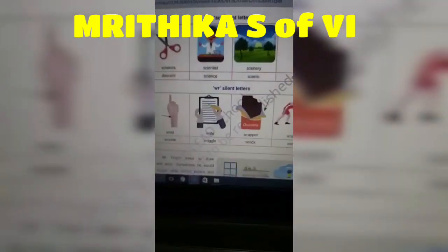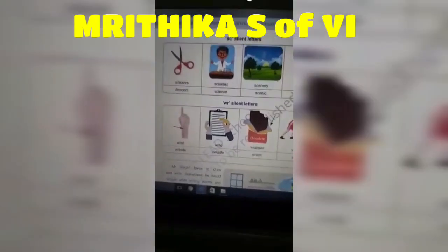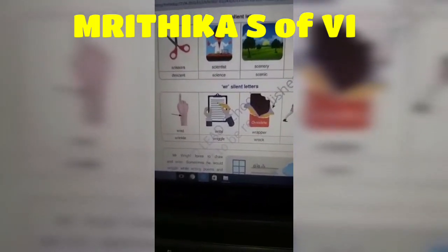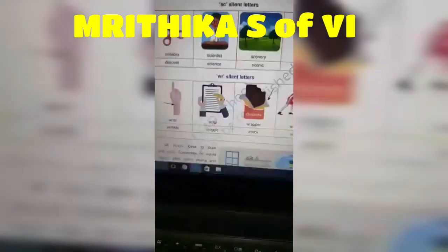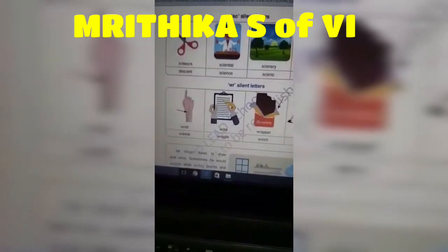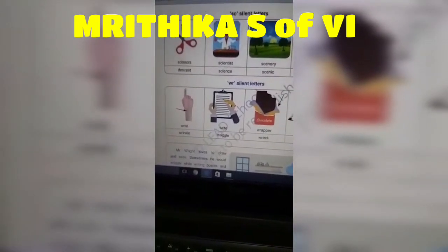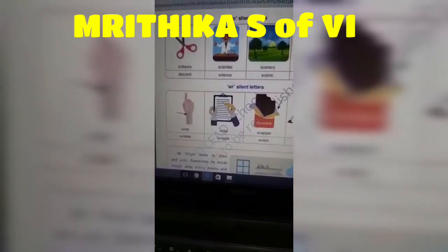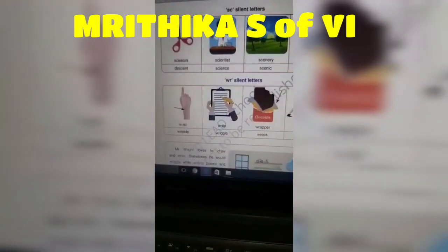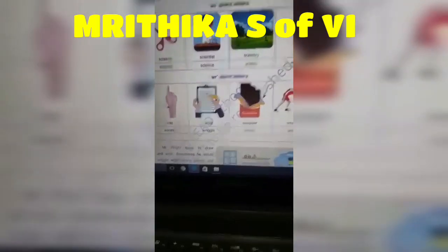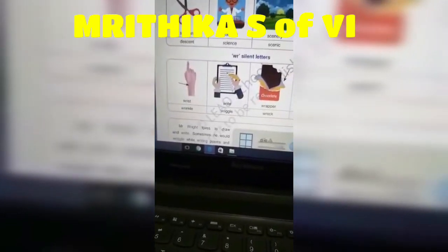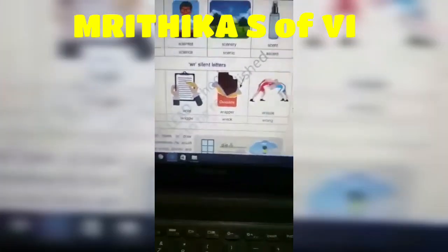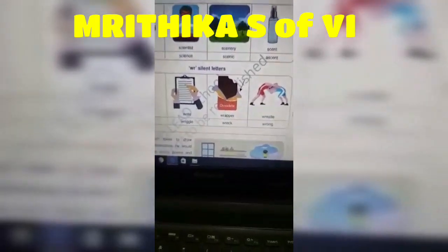These are the words in SC silent letters, but we pronounce them as SC silent letters. Now let's move on to WR silent letters. In WR silent letters, the letter W is silent. Examples: wrist, right, wrapper, wrinkle, wrung.